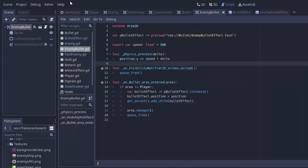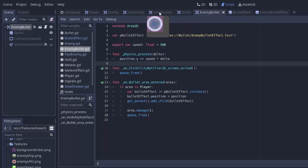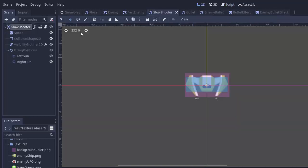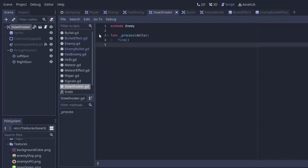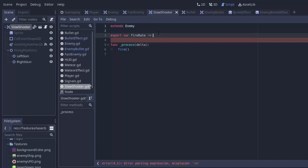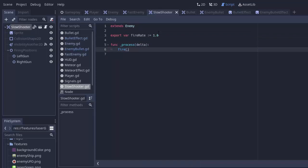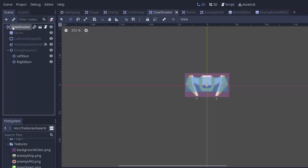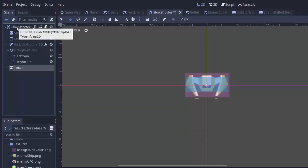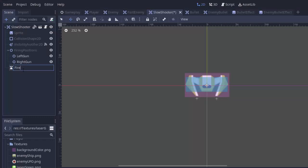So that is enemy bullets. Now we're only missing one key thing with our slow shooter enemy, and that's the fact that he is shooting way too fast. So we'll create an export variable called fire rate. That'll be how many seconds between shots. So we'll just say for now, one second between every shot. And in order to actually fire at this rate, we're going to need a timer. So in my slow shooter scene, I'm going to add a new node, I'm going to add a timer node,